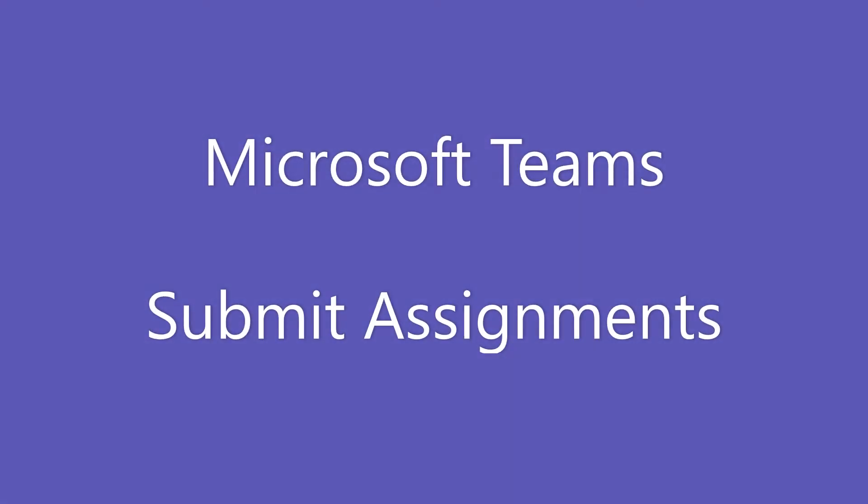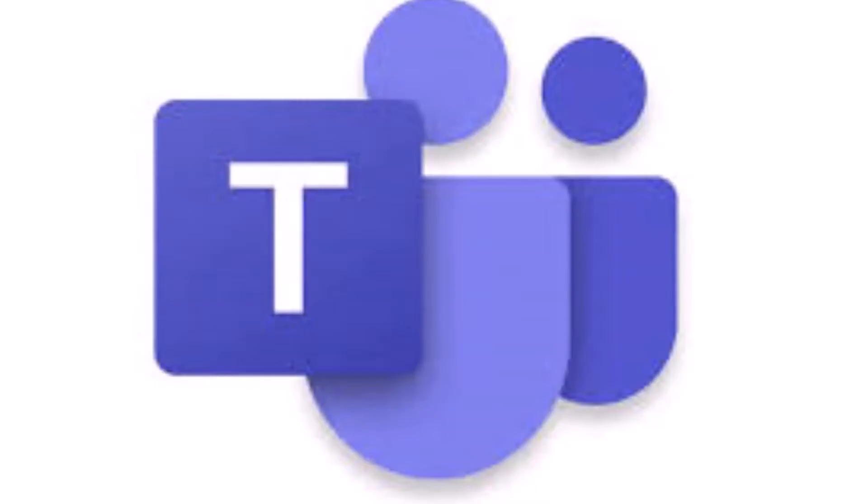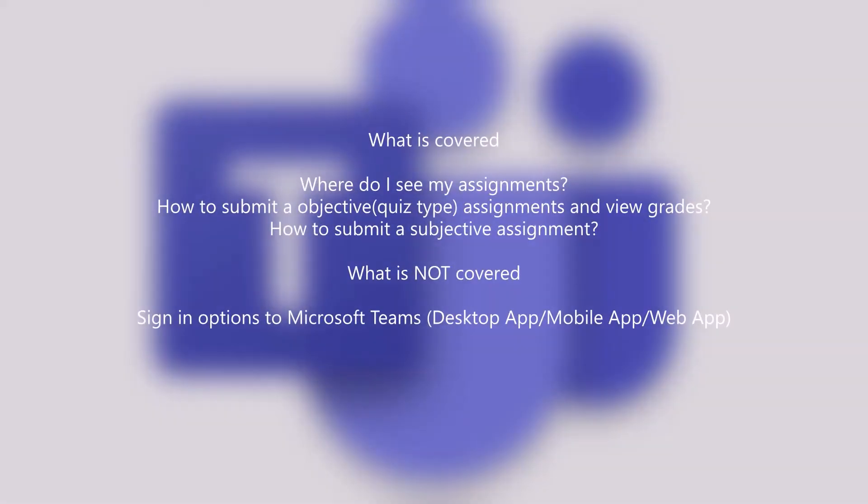Welcome to NanoLearnings. In this nano video, we will learn to turn in assignments using Microsoft Teams.